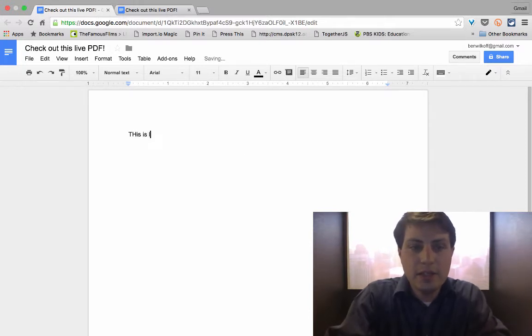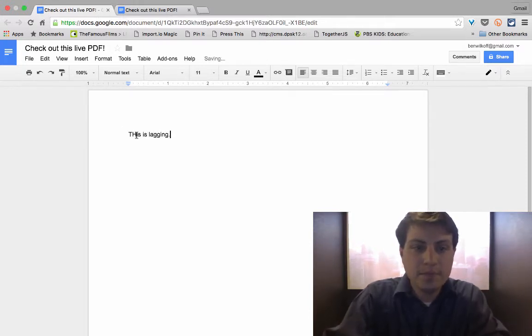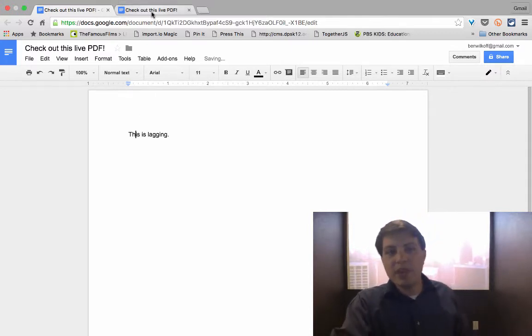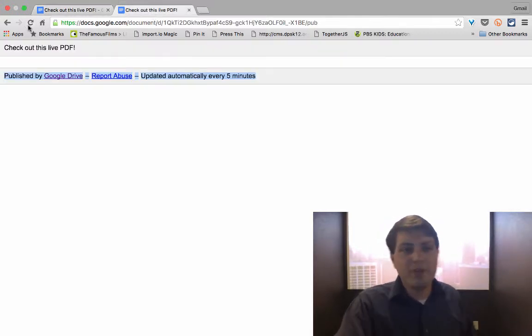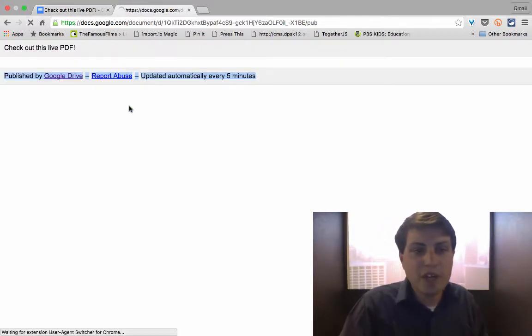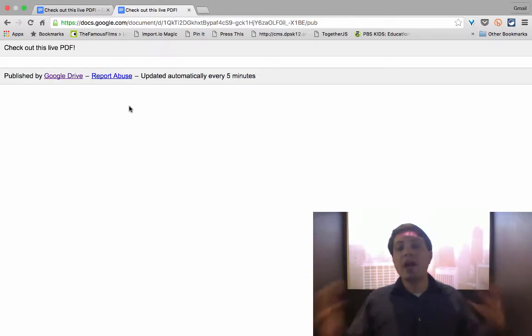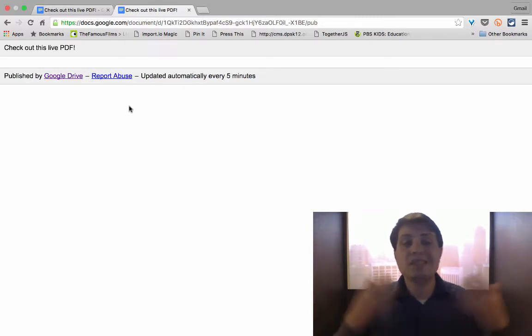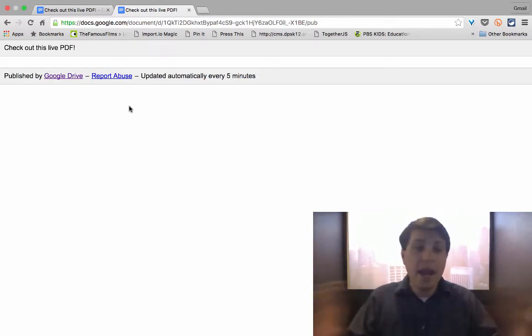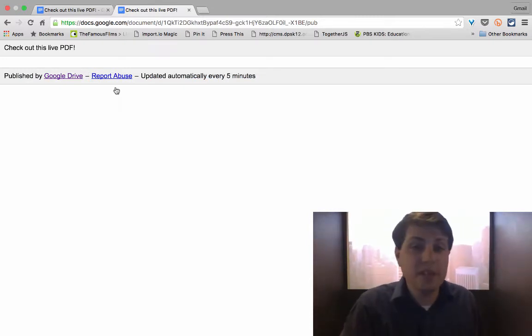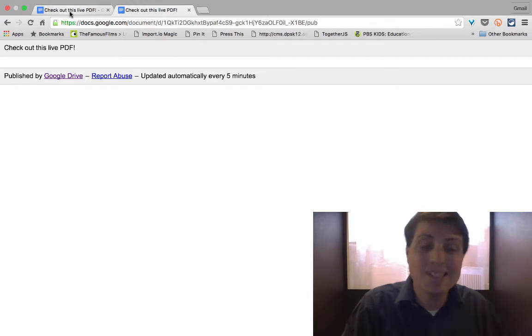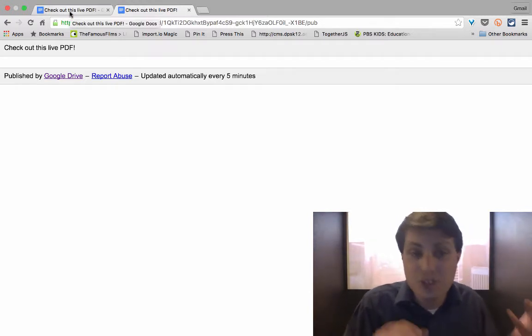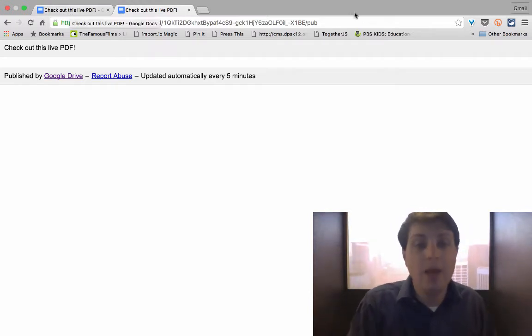So I'm going to type something into the Google doc. This is lagging. And I've taken my time with that, but if I click the refresh button over here, it does not refresh. It does not have that information anywhere within this published document. It's going to take another few minutes for that to show up.